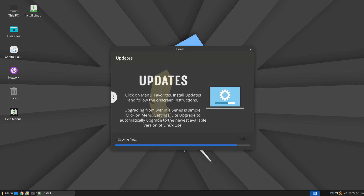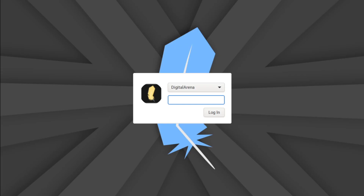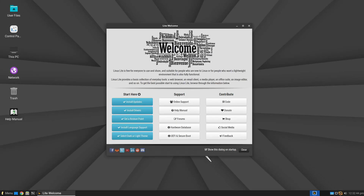The installation process should not take long — in my case it took about 30 minutes. Once the process is successfully completed, you will need to restart your computer by clicking the Restart Now button. When the computer reboots, the Lite Welcome window will open.